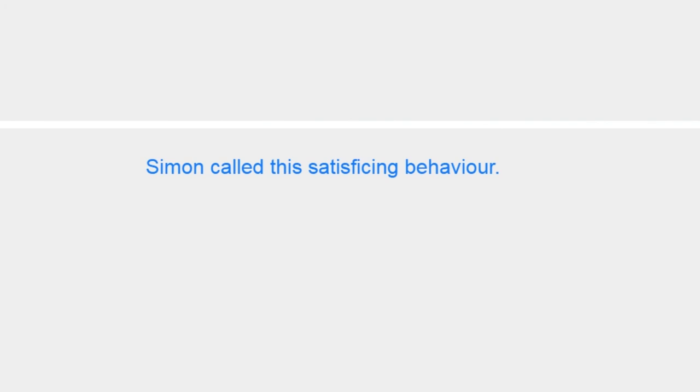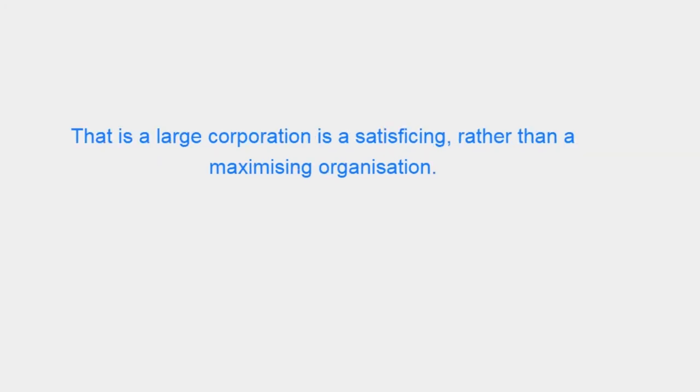Simon called this satisficing behavior. That is, a large corporation is a satisficing, rather than a maximizing organization.